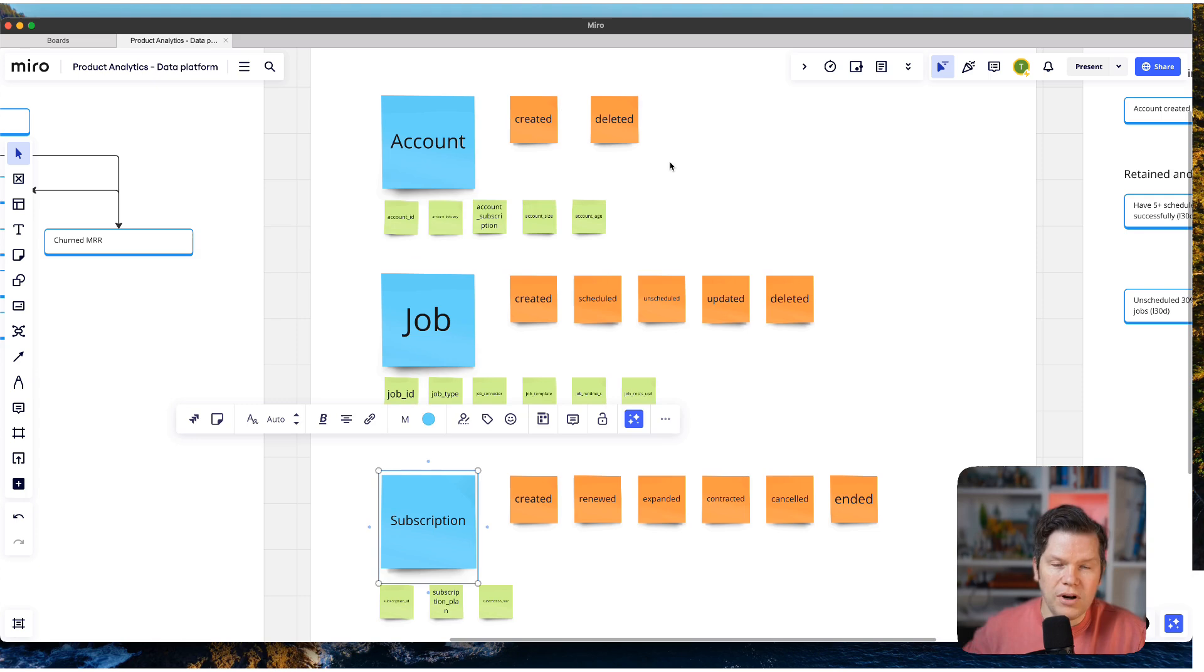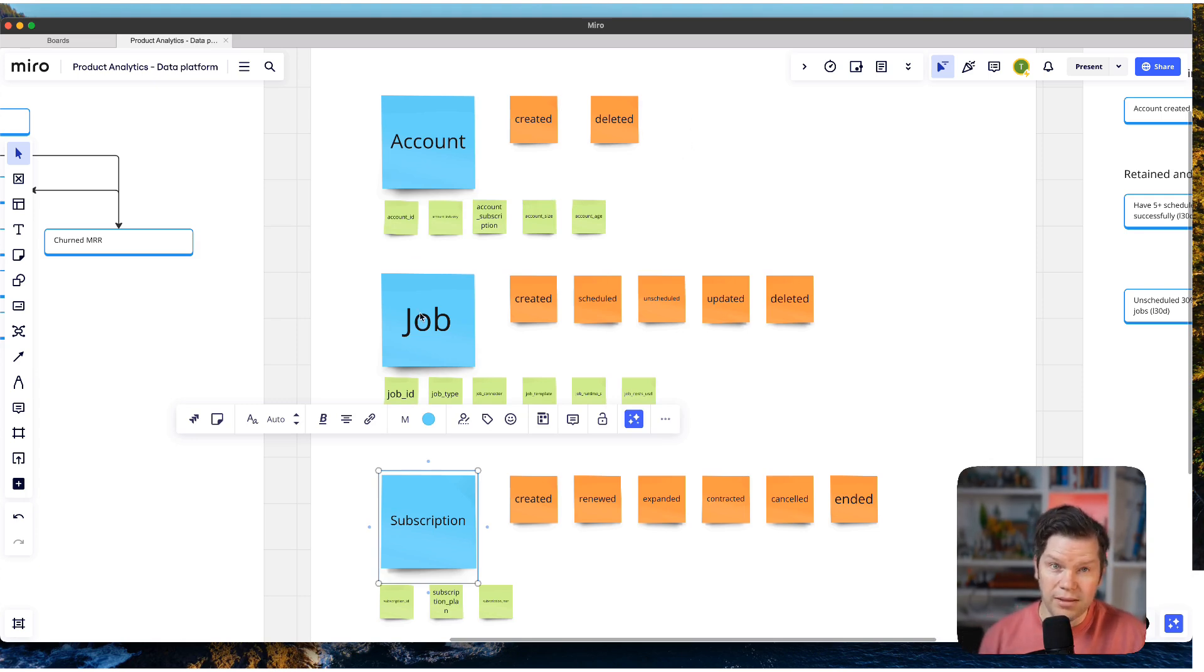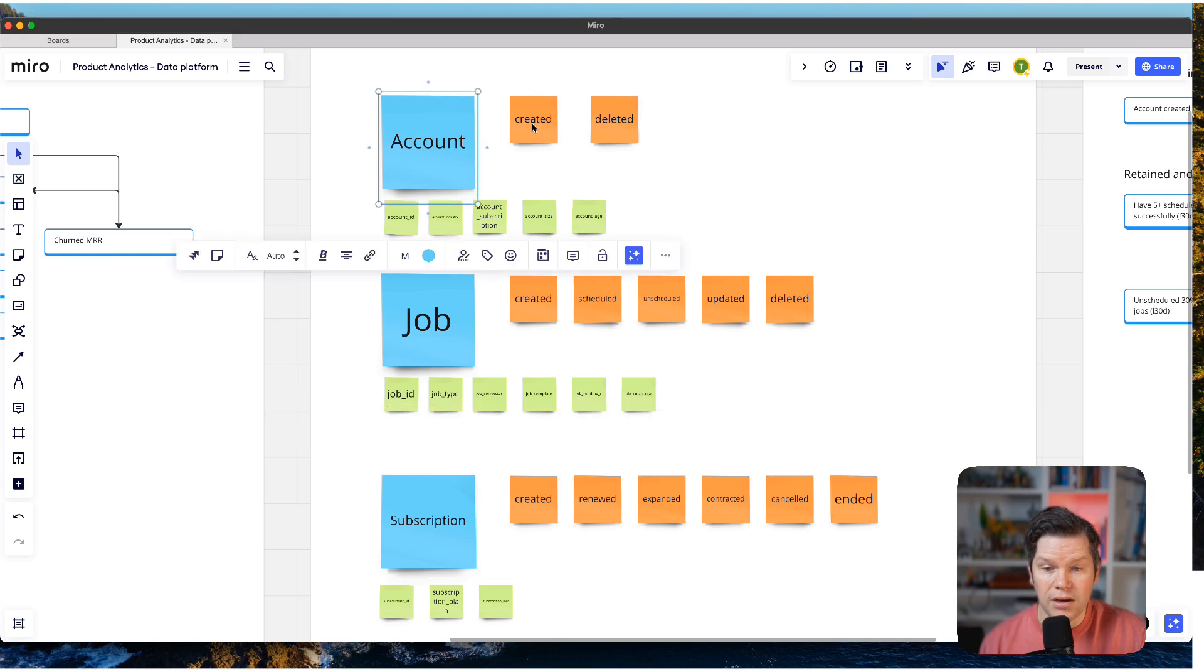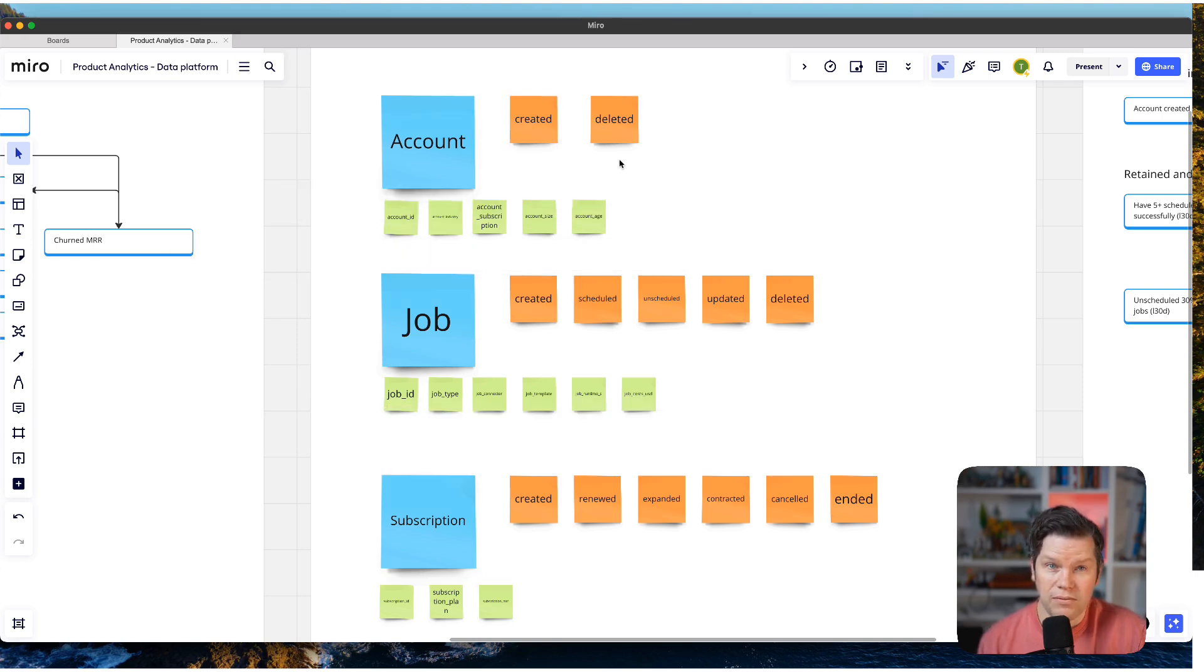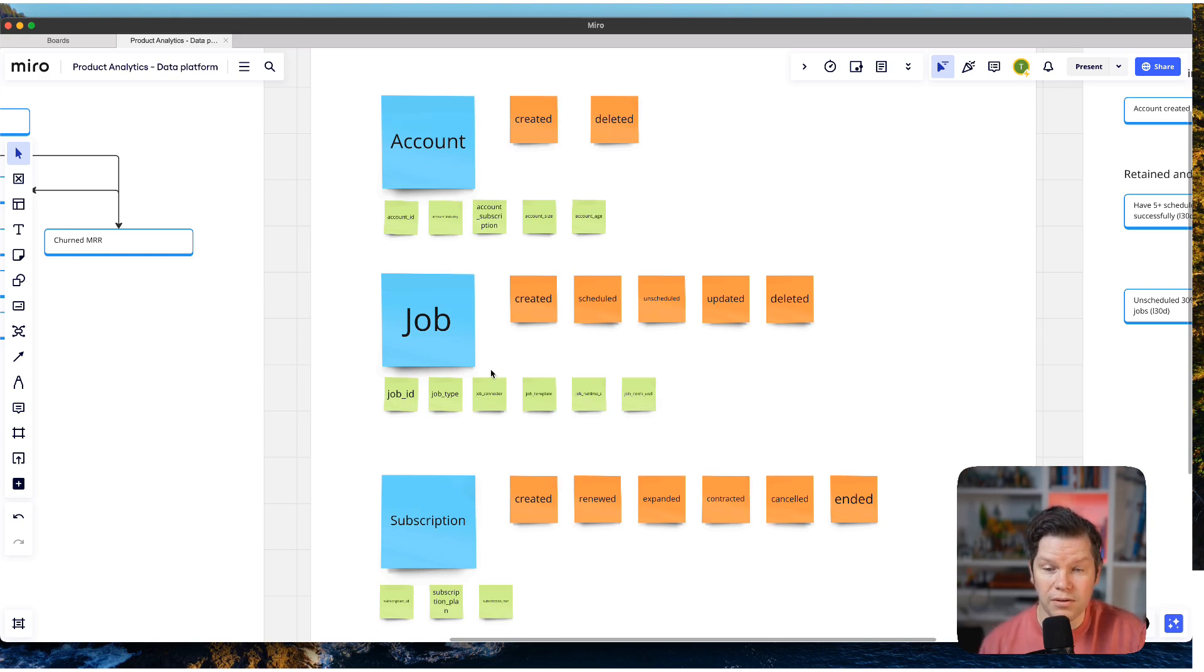And we don't really need so many activities that in the end then create this event, like account created or account deleted. This is enough to get started with the account and it's enough to calculate all the metrics that we have defined on the left side.